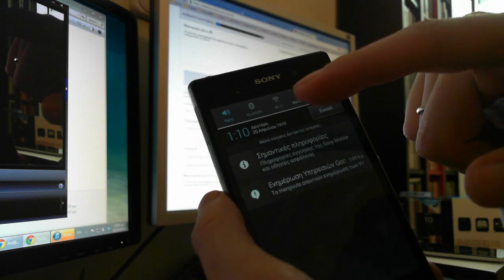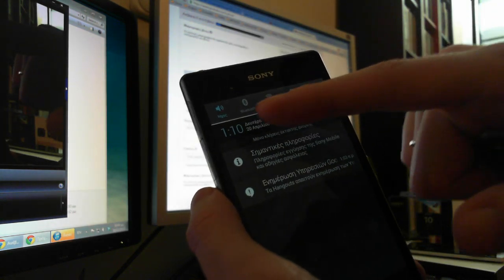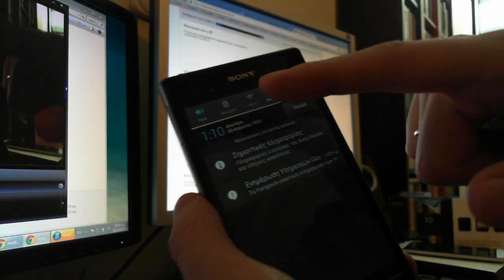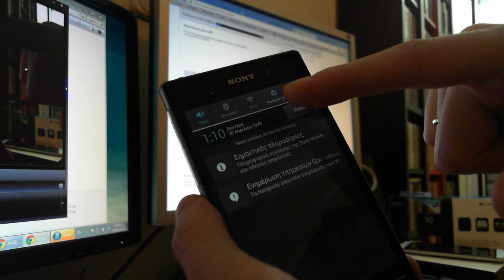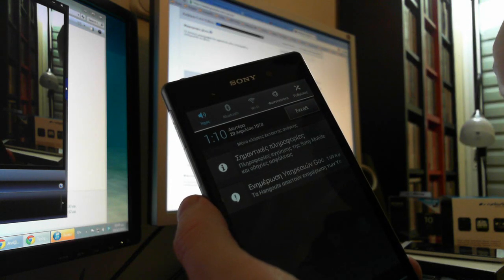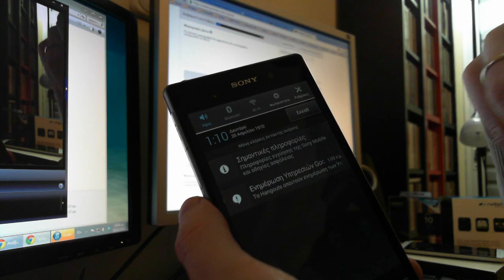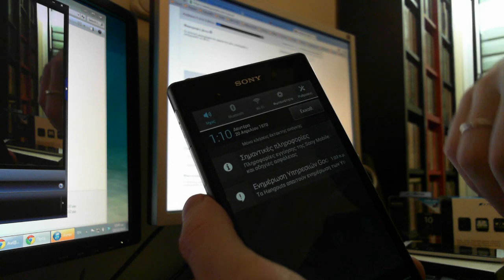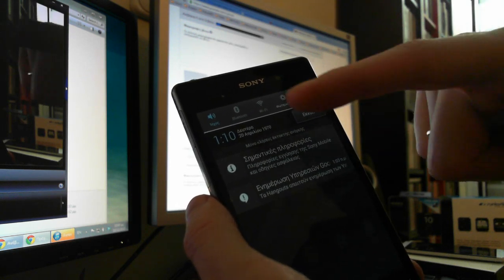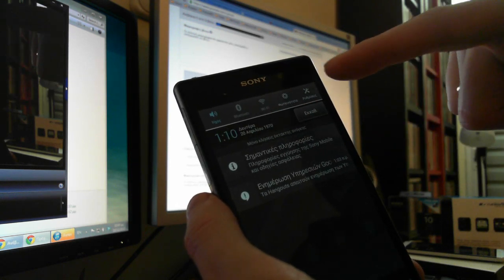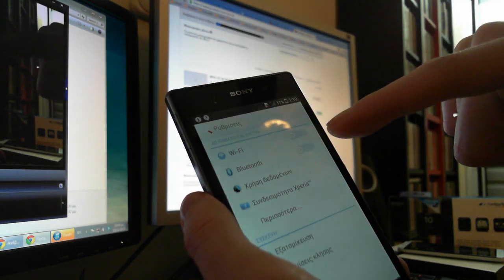can edit basic settings like Wi-Fi, Bluetooth, sound, or brightness. You can add more or less icons, and you can go to